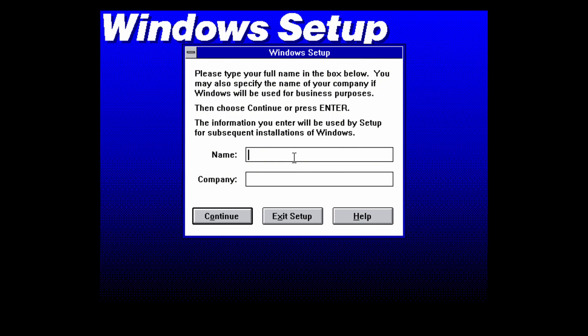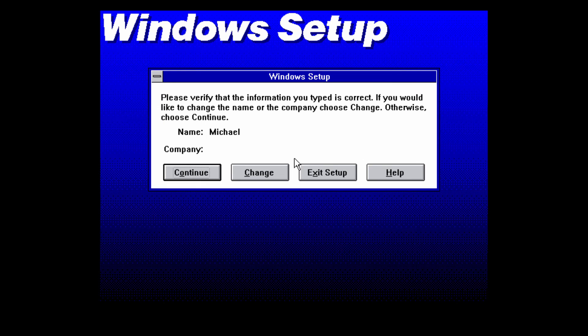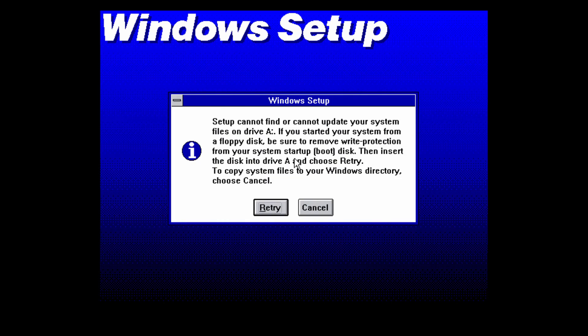It's going to finish copying those files and now it's going to bring up the graphical portion of the Windows setup. Now you just type in your name and your company if you have one and select continue. Make sure that it's correct and press continue again.